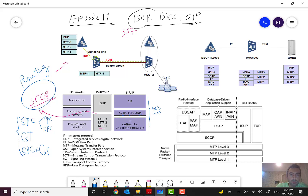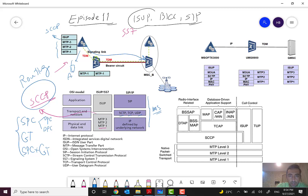For the ISUP scenario, you have MTP1, MTP2, MTP3, and in most scenarios also SCCP because it handles the routing. The signaling link goes from one MSC to another MSC — for example, person A is calling person B. With this call control protocol ISUP and this stack, we make the link up between the two MSCs so that subscribers can call each other. It can be based on SS7 or SIGTRAN.